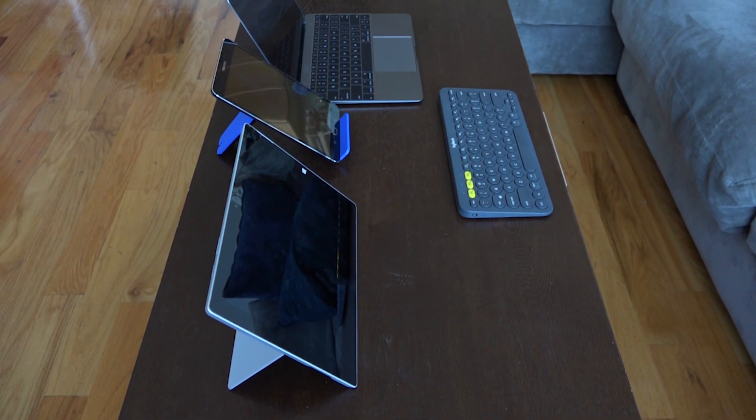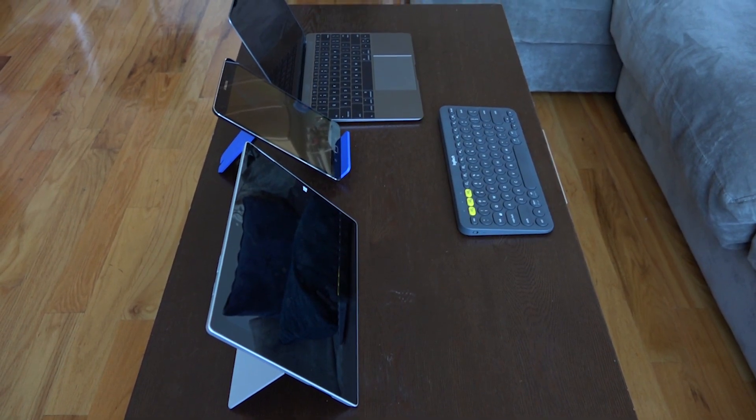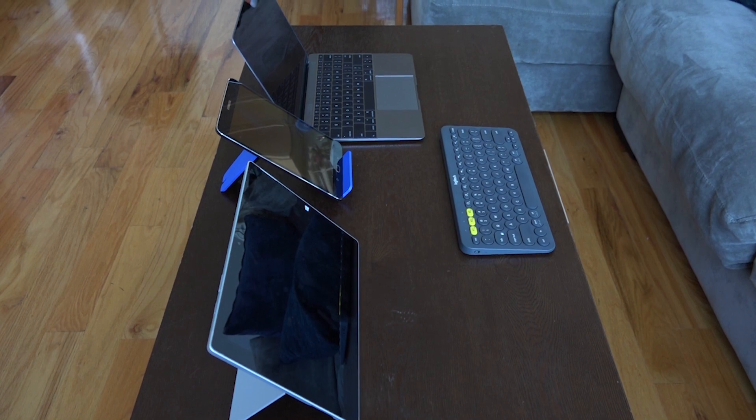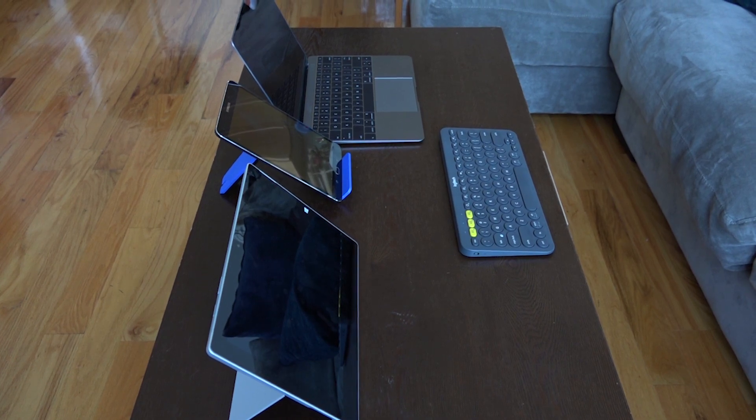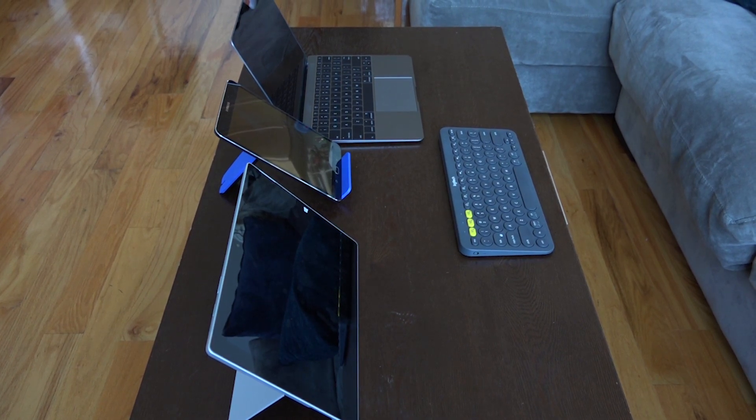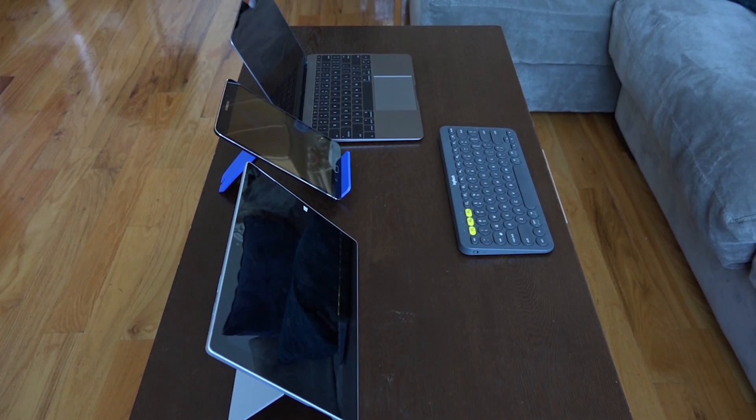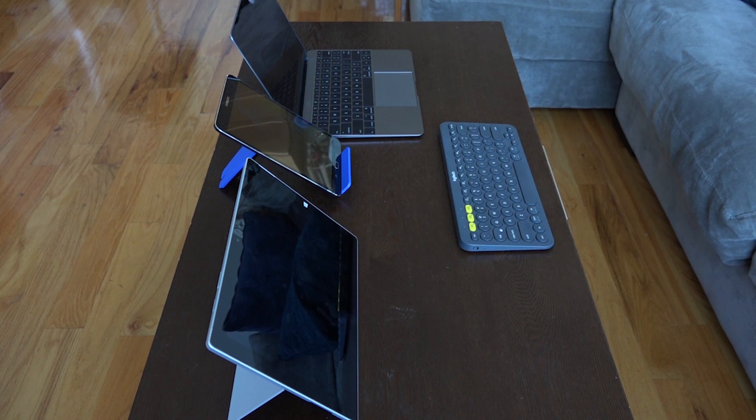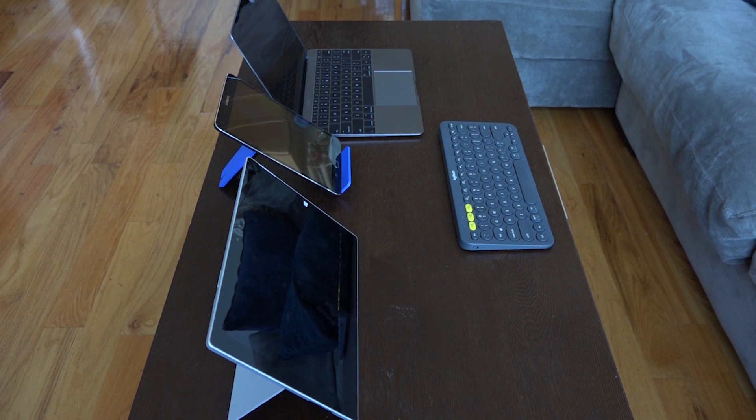We live in a world with multiple devices from your PC, tablets, Android devices, Windows, Mac, iOS, you name it, and we have a lot of things that we switch back and forth on a daily basis.